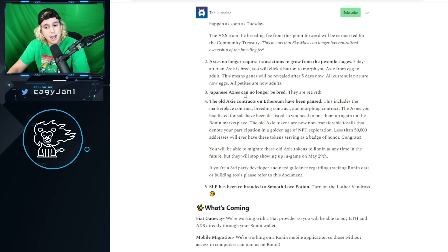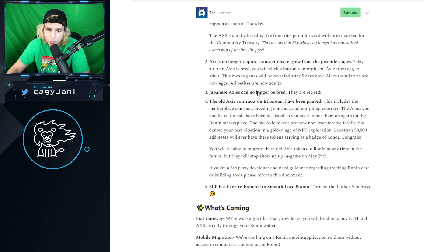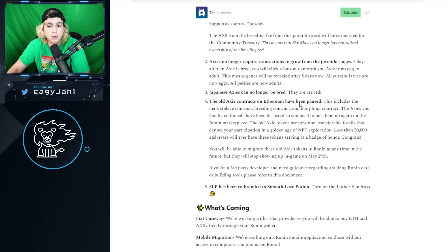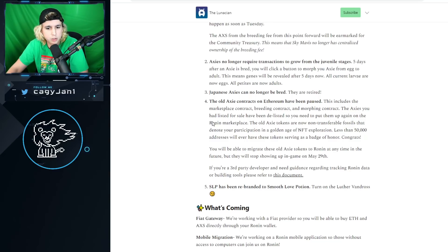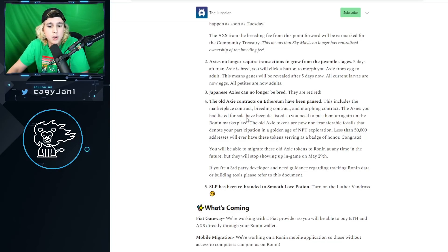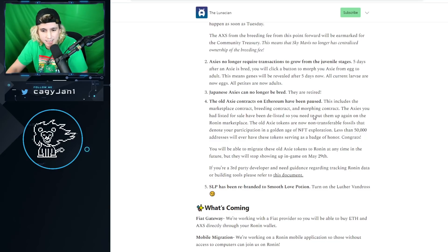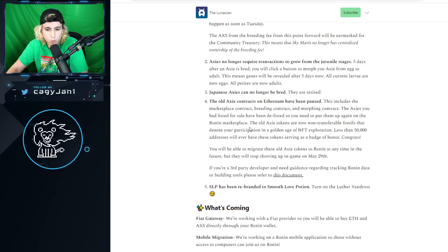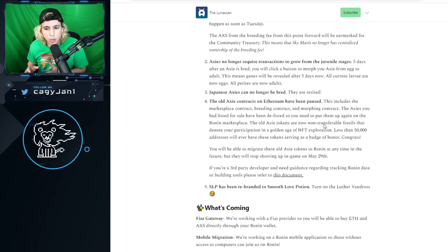The old Axie contracts on Ethereum have been paused. This includes the marketplace contract, the breeding contract, and morphing contract. The Axies you had listed for sale have been delisted, so you need to put them up again on the Ronin marketplace.